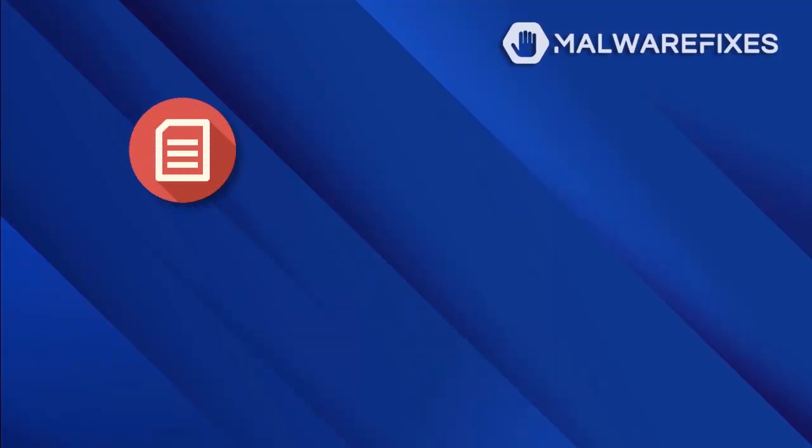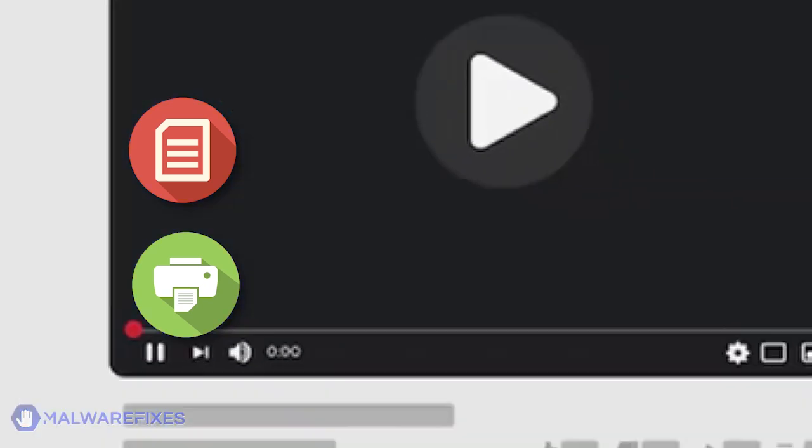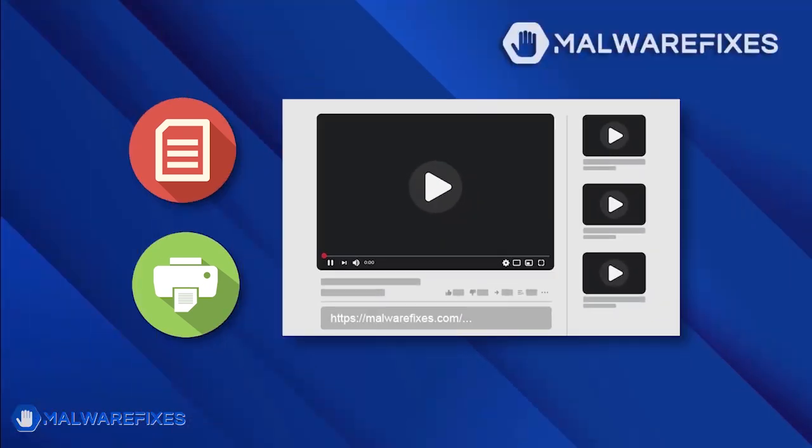If you prefer written or printed instructions for Fortify extension removal, we have them available on our website. To read the procedures, follow the link in the description below.